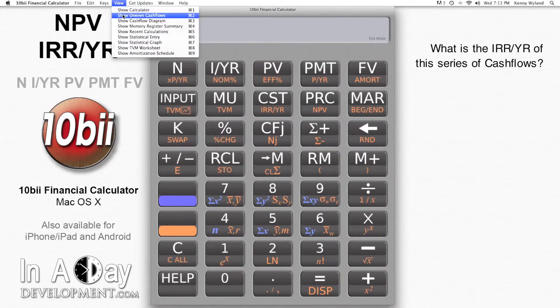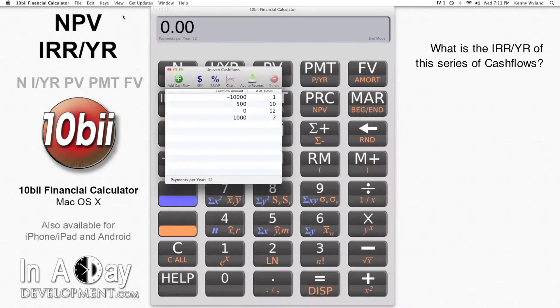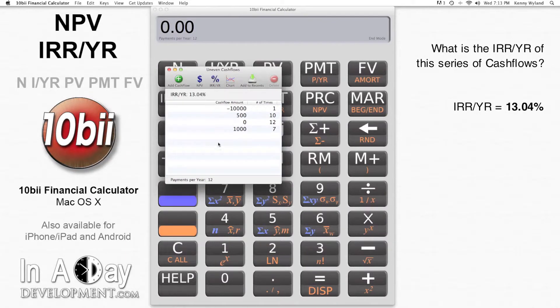I want to know what the internal rate of return this uneven cash flow series represents. I hit the IRR per year button, and we see that the result is 13.04%. That's considerably better than my bank is giving me at the moment.